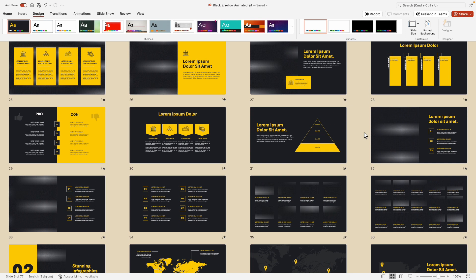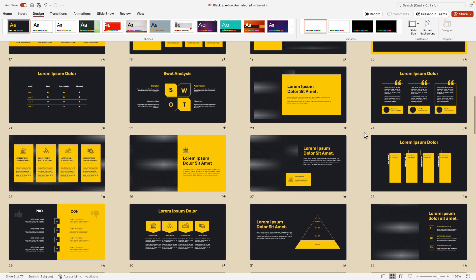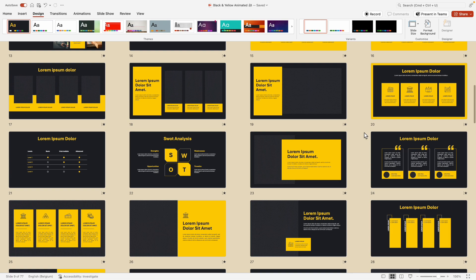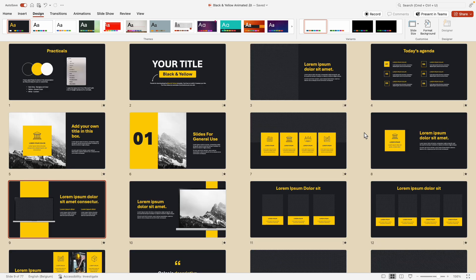You'll have both the non-animated and the animated version, and you can play around with both, customize it, and make it your own. So if you want to purchase this, you can do it via the link in the description below. Definitely let me know what you think of this template, and if you're looking for extra slides, you can always ask me—I'll see what I can do.